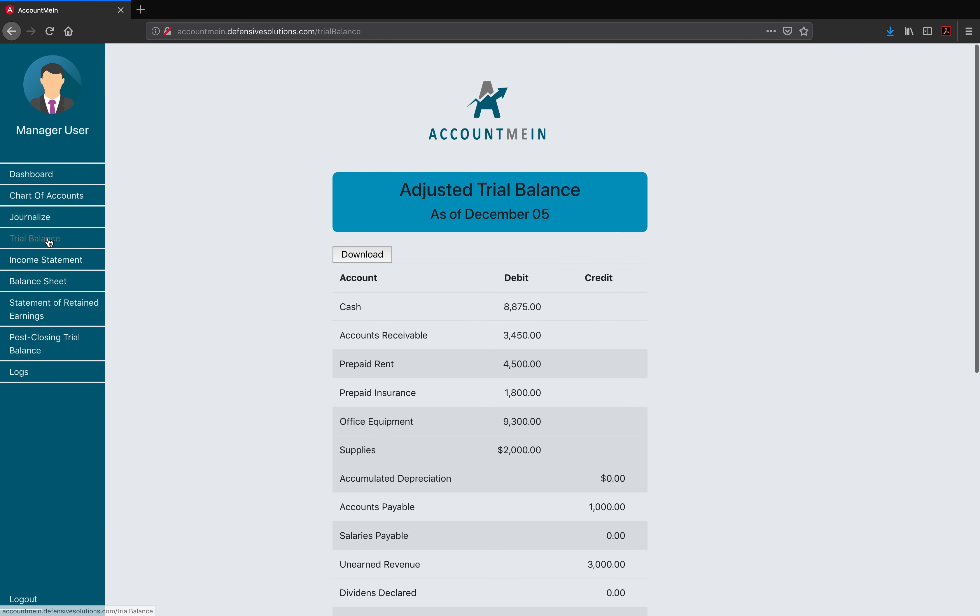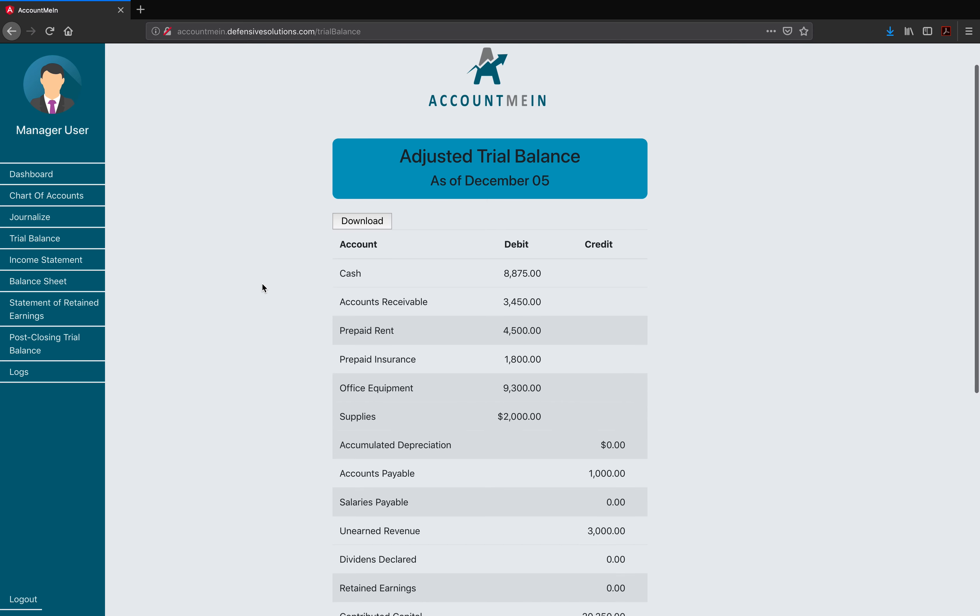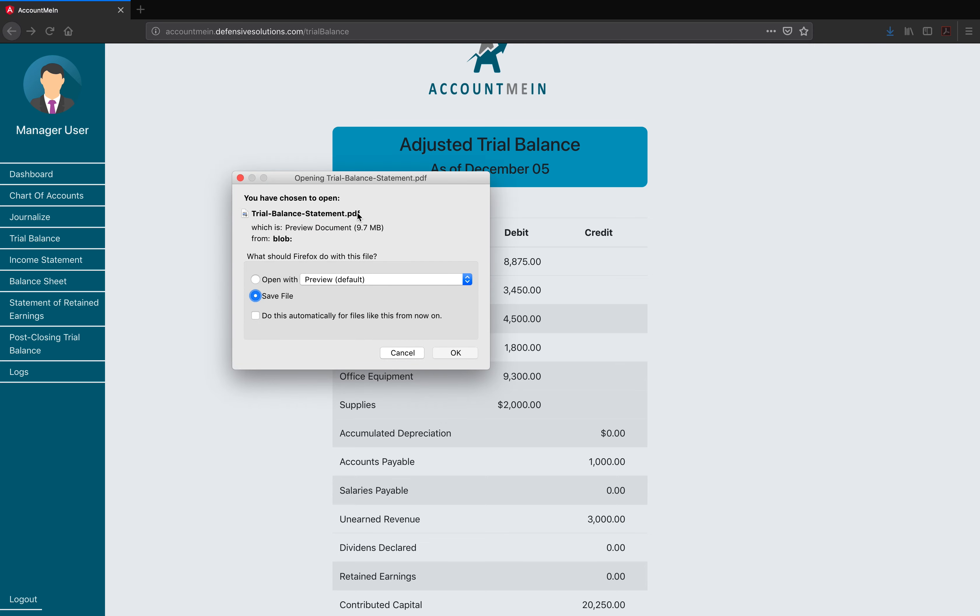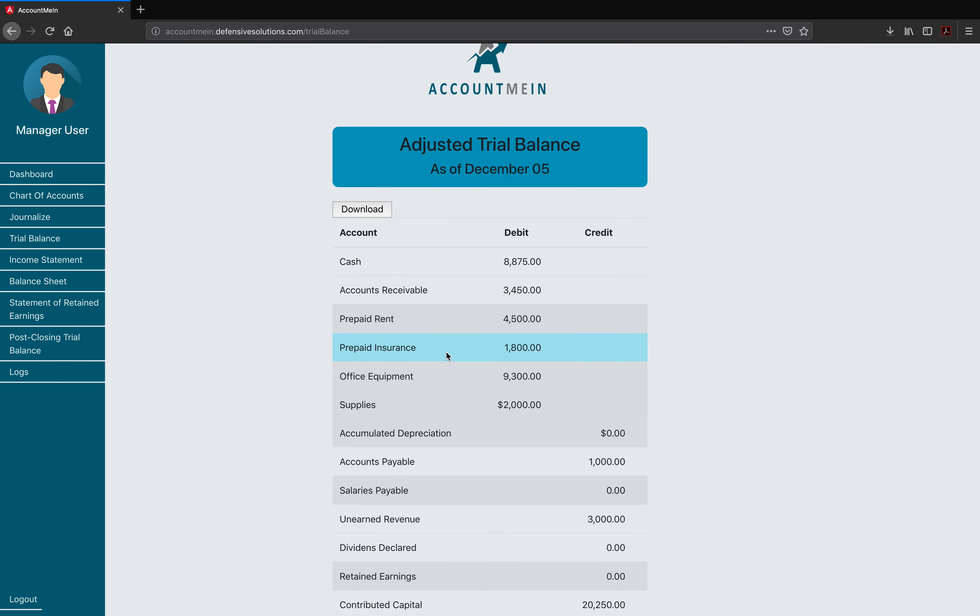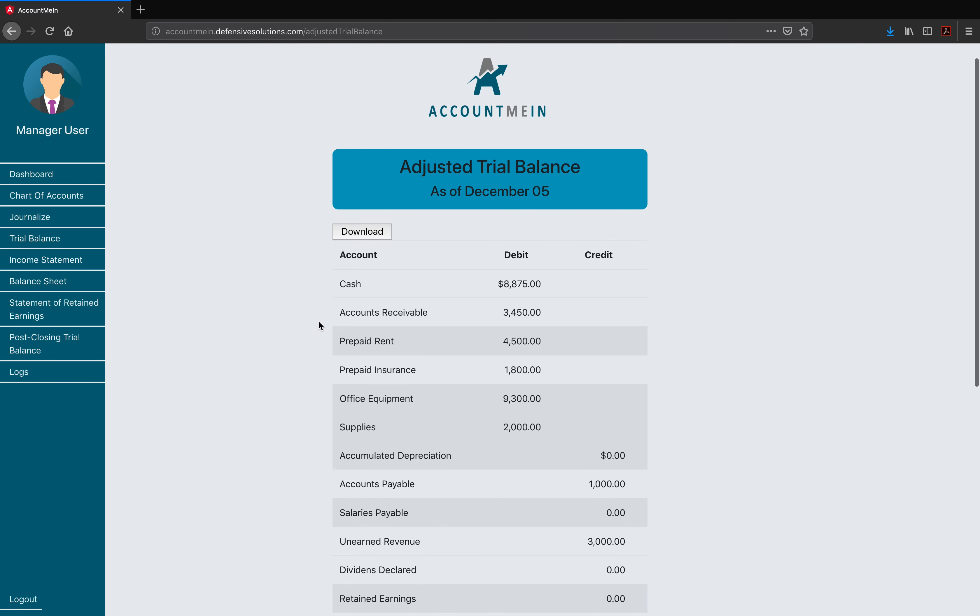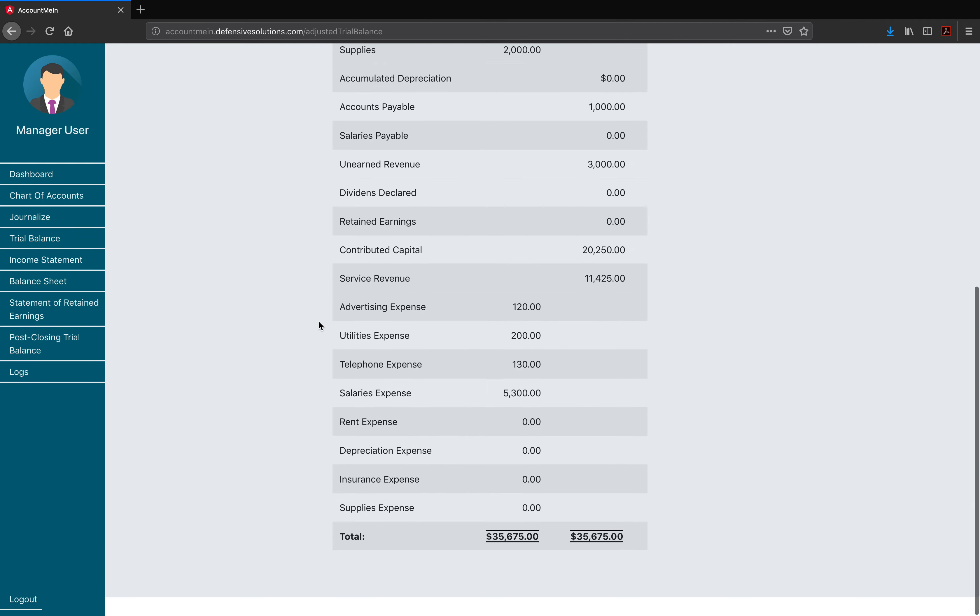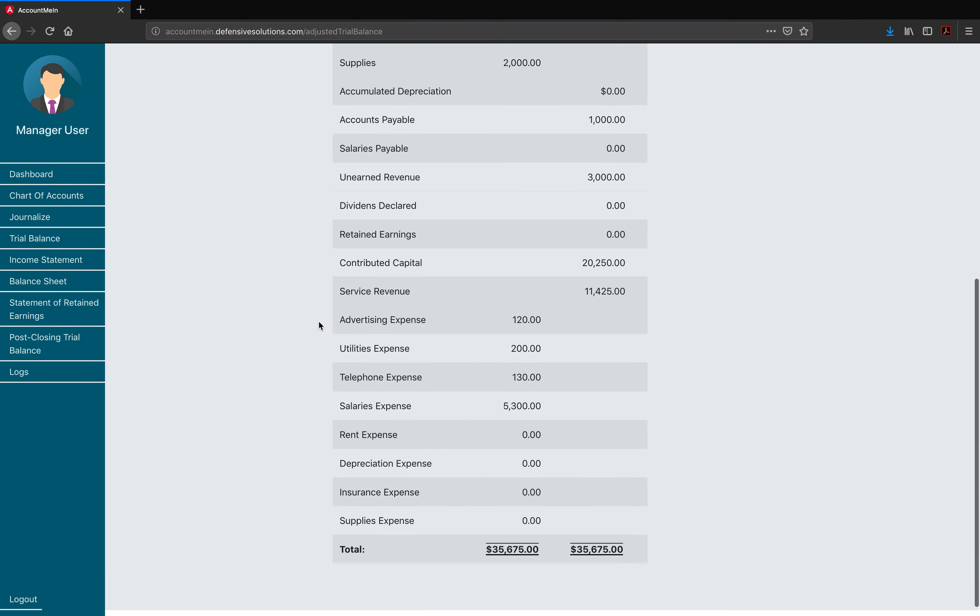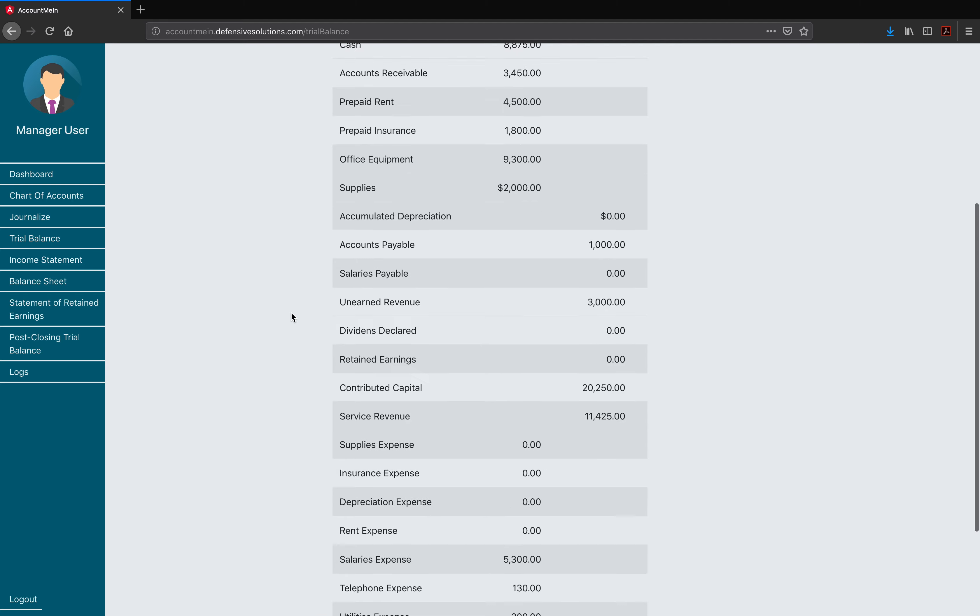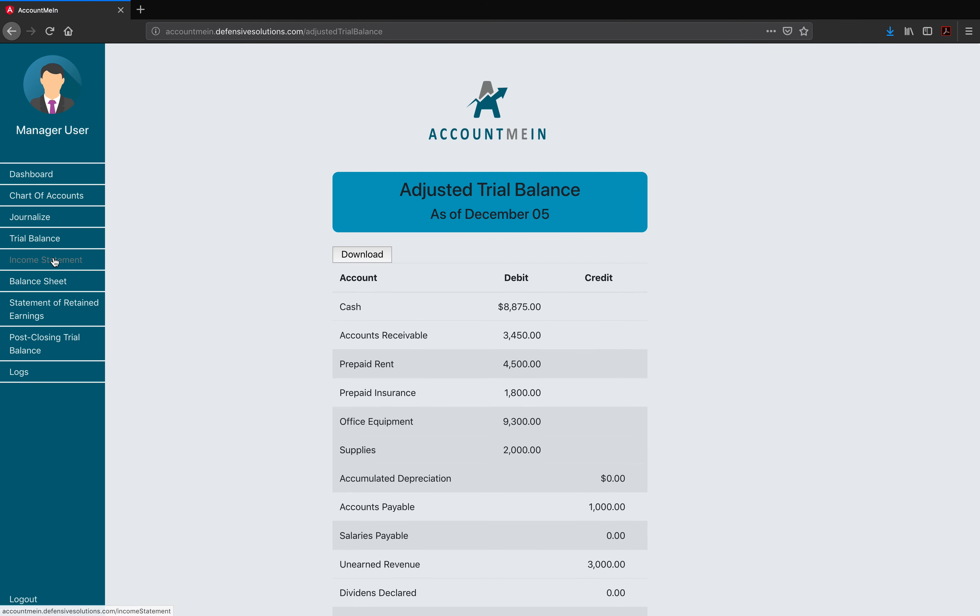Now we can move on to Trial Balance and Post-Closing Trial Balances. Managers and accountants have the ability to access the Trial Balance and Post-Closing Trial Balance pages, which will display the most up-to-date trial balance. These trial balances are affected in real time by all the changes done by the users on the journal entries. The users are also able to download the report and save it to your machine. We can see here the Adjusted Trial Balance and its format.